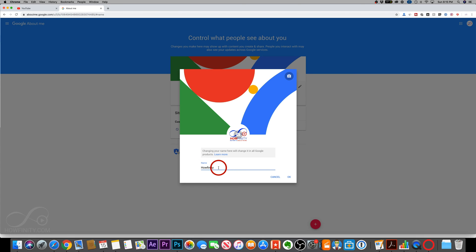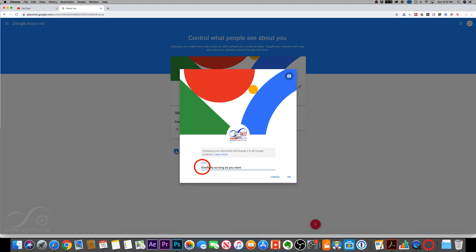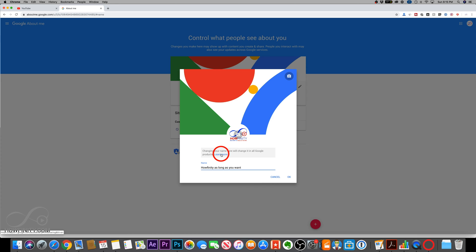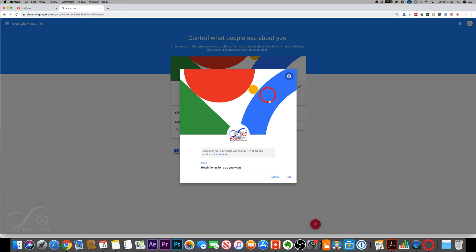This could be as long as you want, obviously limited to some characters. You could learn more here, but you could go ahead and type in a new name or change it entirely. In this case, I don't want to do that, but all you would have to do is type it in, press okay and it will take a couple minutes to change.